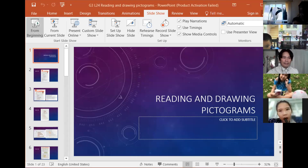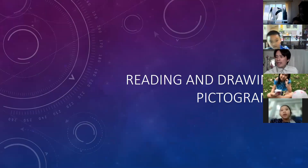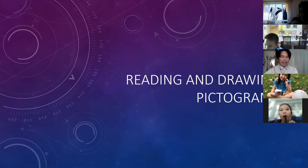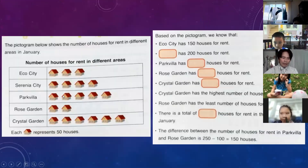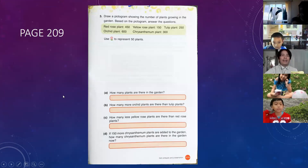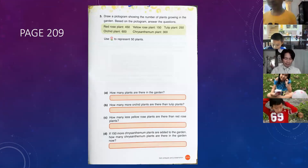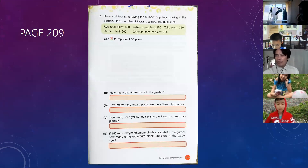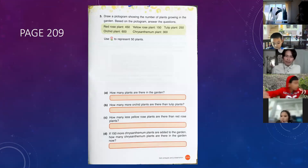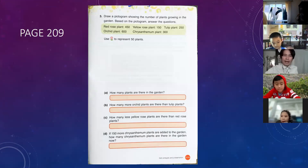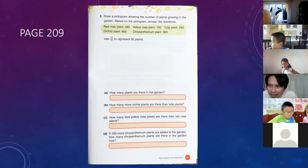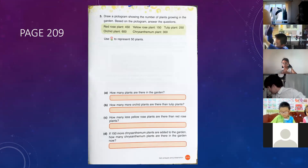We're done with page 208, so we go now to page 209. Please everybody, I want you to draw. Those of you who are finished already — oh wow, can you show me?